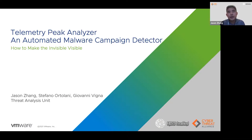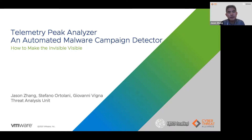To answer these questions, we propose Telemetry Peak Analyzer. It provides a fully automated process to detect malware campaigns from threat telemetry data and generate alerts. It's all about making what is invisible visible in our everyday threat telemetry data in an efficient manner.